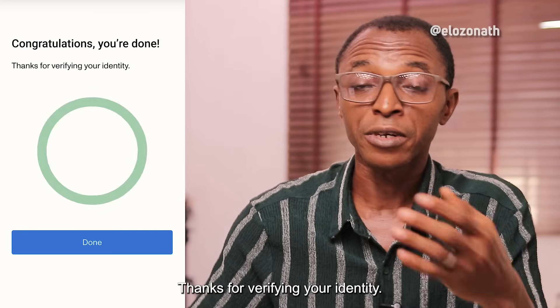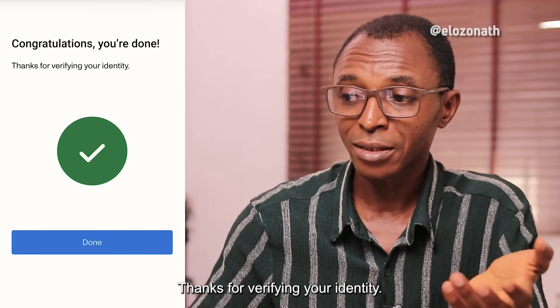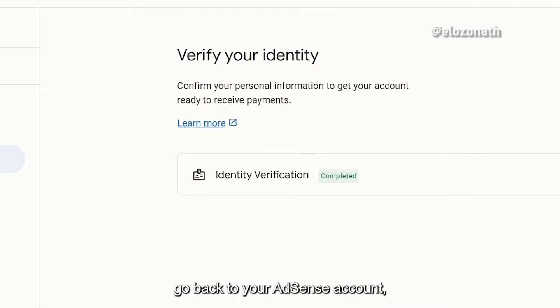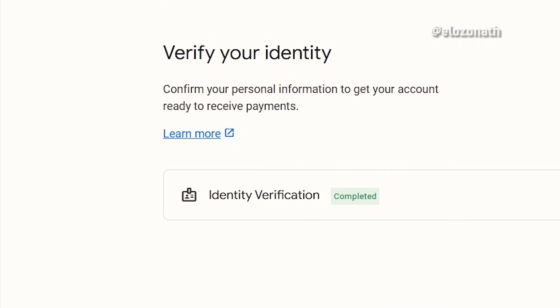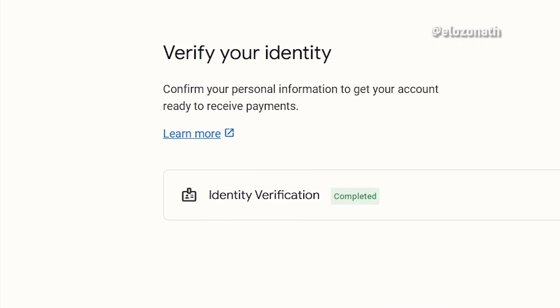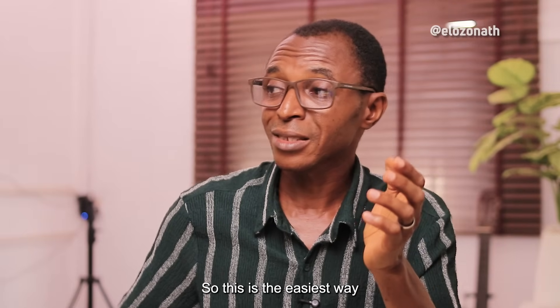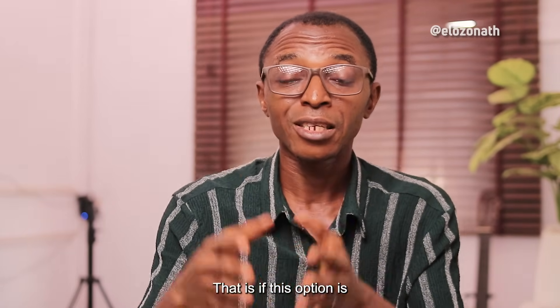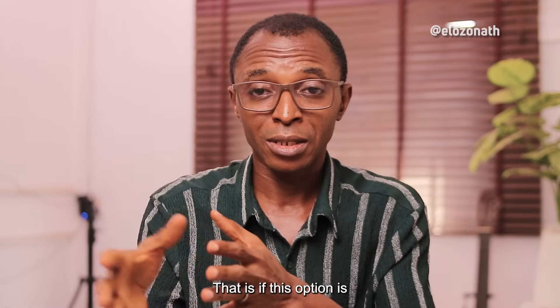When they verify it and everything goes well, you get the message: 'Congratulations, you are done. Thanks for verifying your identity.' When you click Done and go back to your AdSense account, you will see that your identity verification is completed. This is the easiest way you can verify your AdSense account — if this option is made available to you.